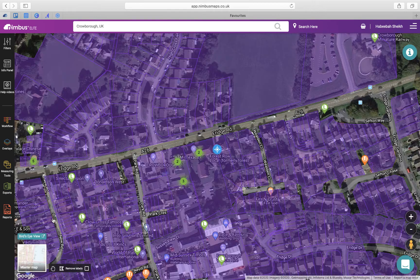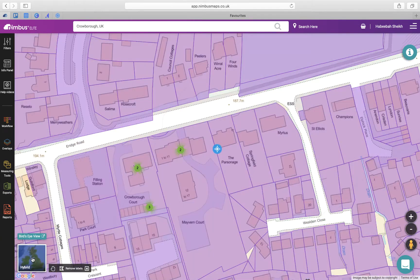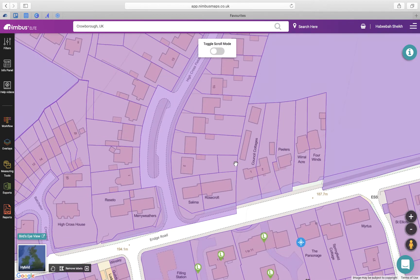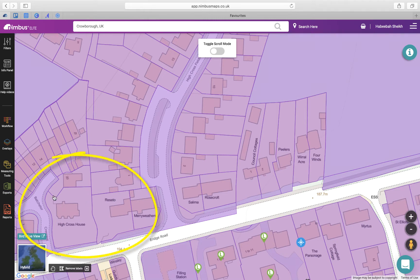The other view we have is the OS Master Map. It shows a true representation of the title plan according to the Land Registry, so you don't have to buy the title plan — again saving you time and money. Use this view to show the density of a site quickly, highlighting possible opportunities for development where you can increase the density.